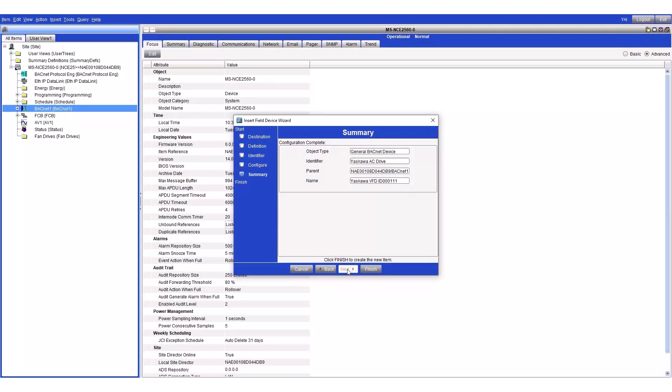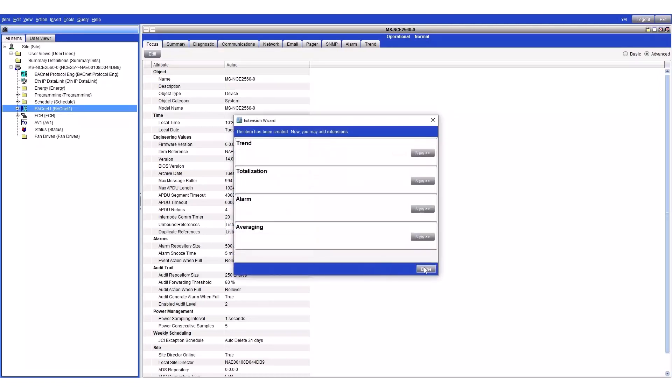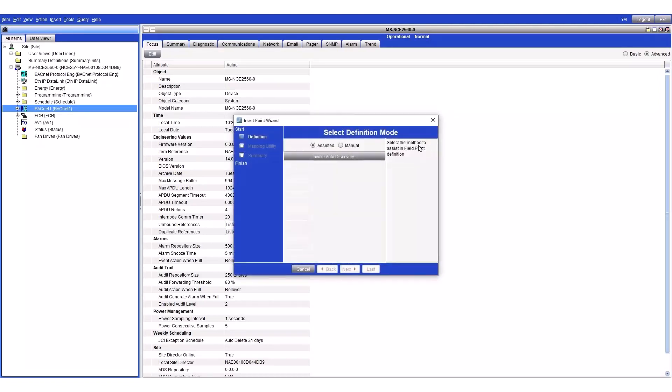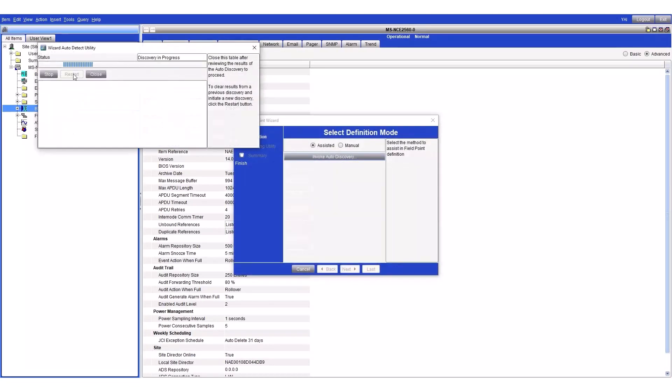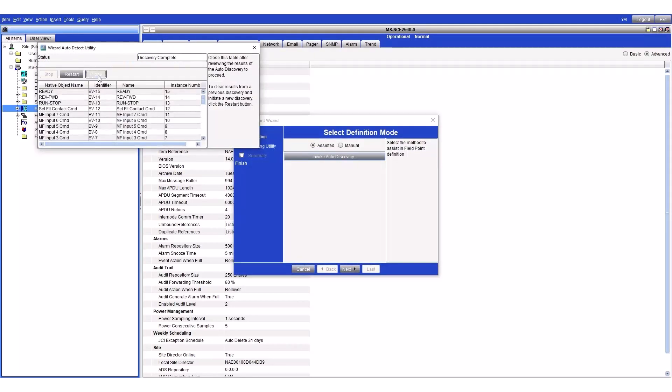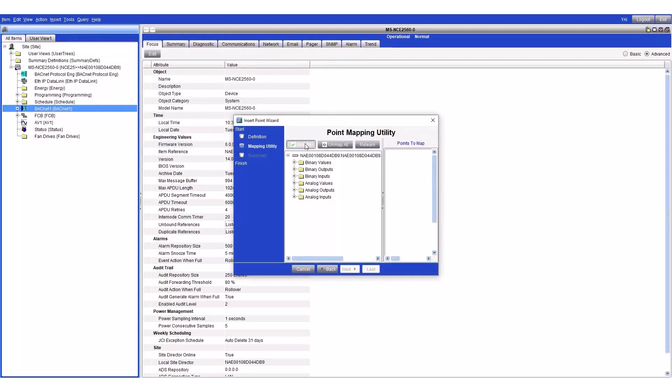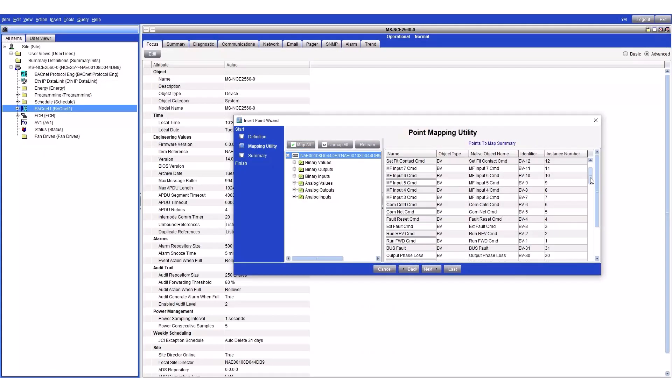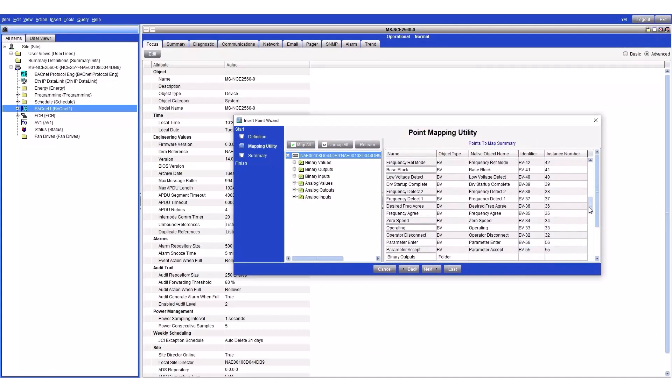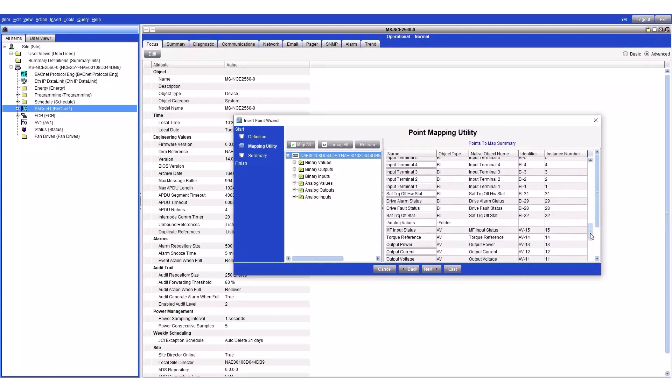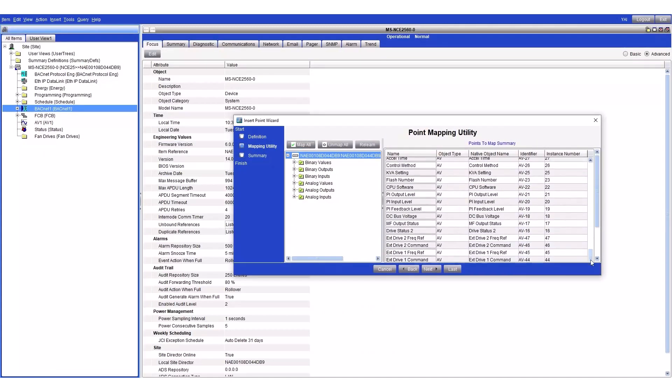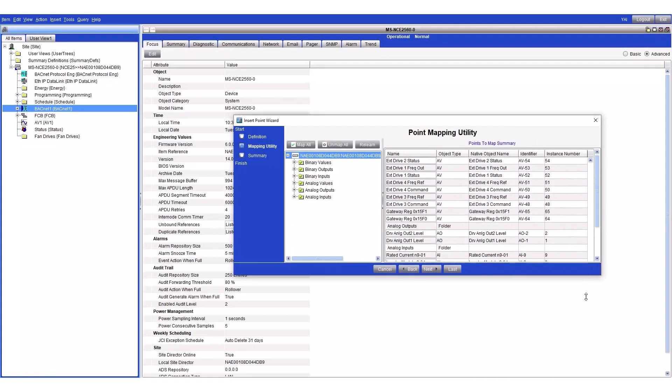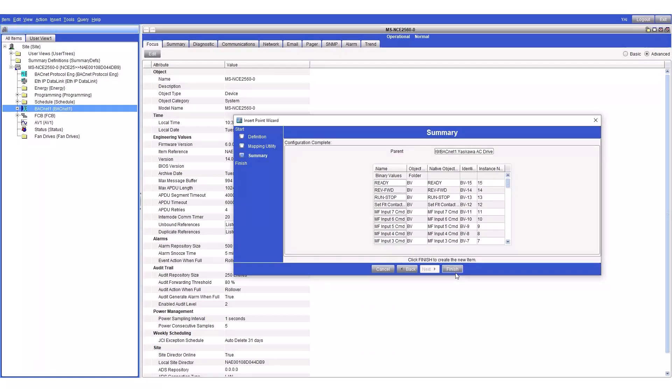Using the tool that the BACnet controller uses, you should be able to read out a list of the objects that the Yaskawa drive has to offer. Because there are so many objects and properties of objects available to be read, written, or commanded, it is important to decide which should be read on a regular basis and which should only be read when it changes value.